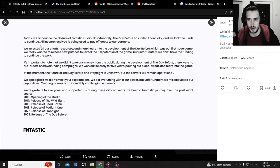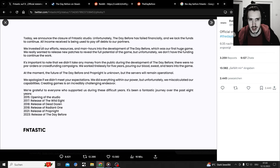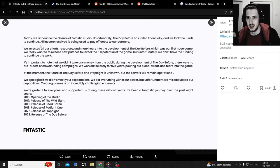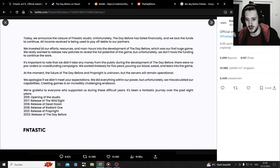I'm going to read it for you. Today we announced the closure of Fntastic studio. Unfortunately, The Day Before has failed financially and we lack the funds to continue. All income received is being used to pay off debts to our partners.